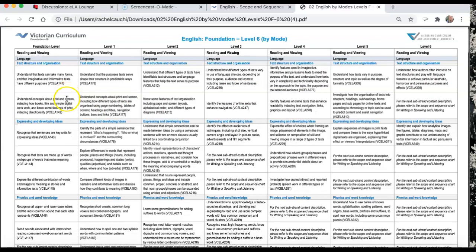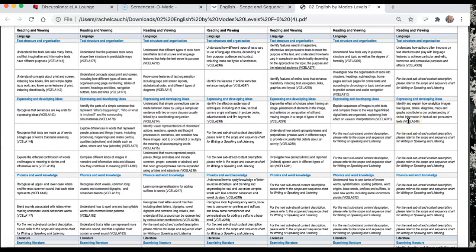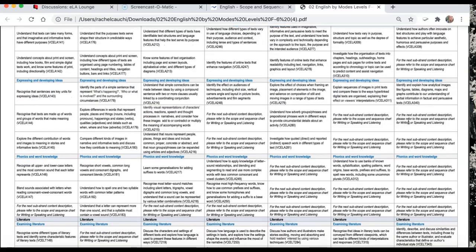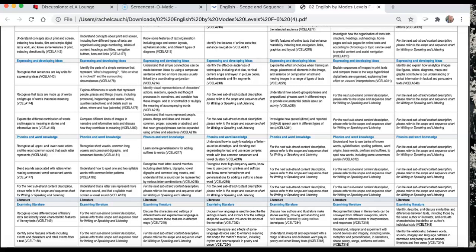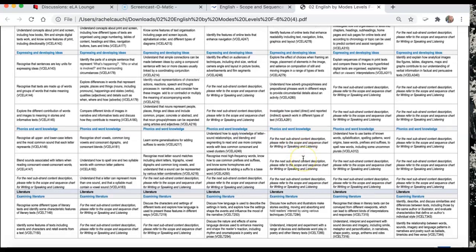With this scope and sequence, the substrands are sort of heading throughout with the content descriptors directly underneath that. You'll notice that when I was talking about phonics and phonic knowledge in the Australian Curriculum, I said it stopped at grade three.